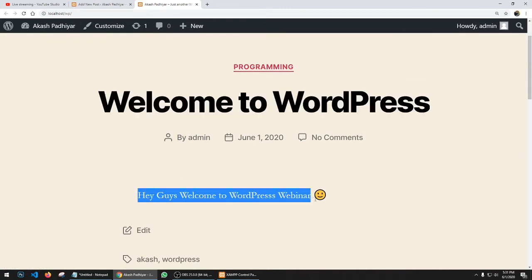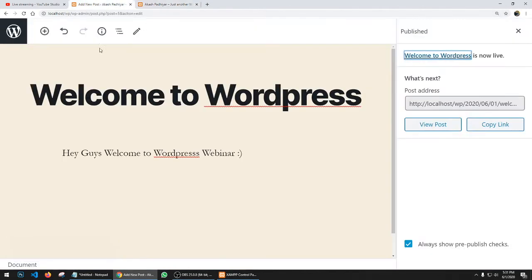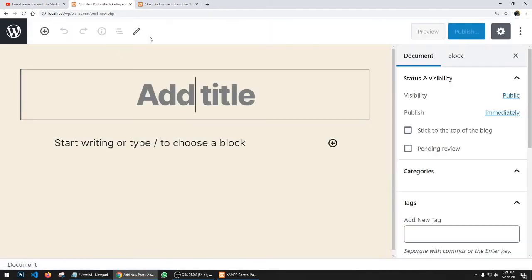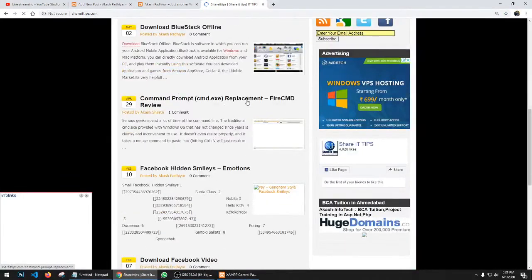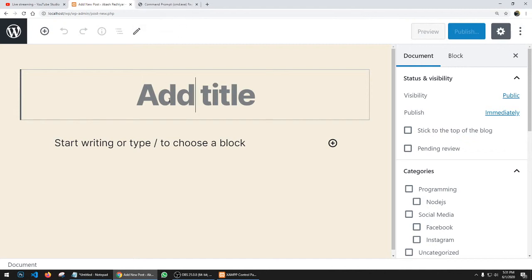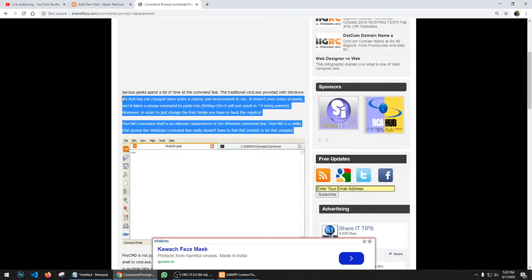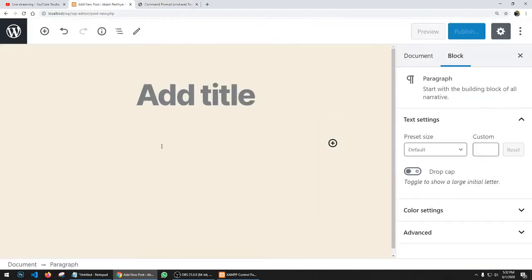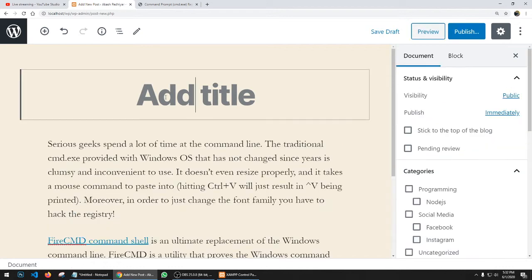Let me add one more post. I'll go to my website and select an article — for example, a Command Prompt article. I'd like to clarify: I never recommend copying articles from someone else's website because Google will block your site in search results. Always write your own content — content is king. For demonstration purposes only, I'm copying this to proceed further.